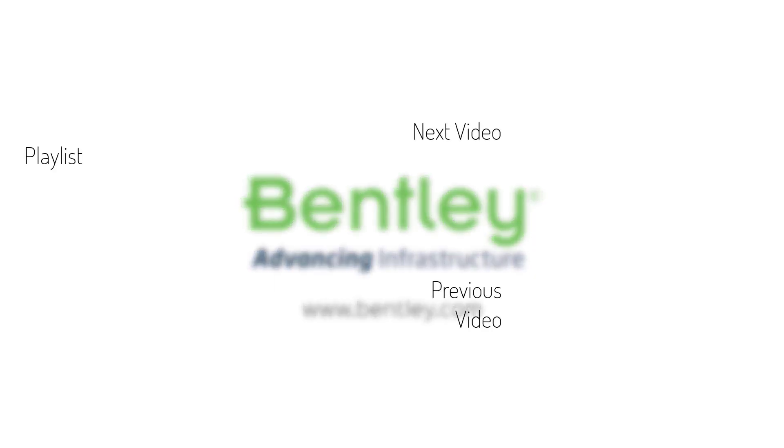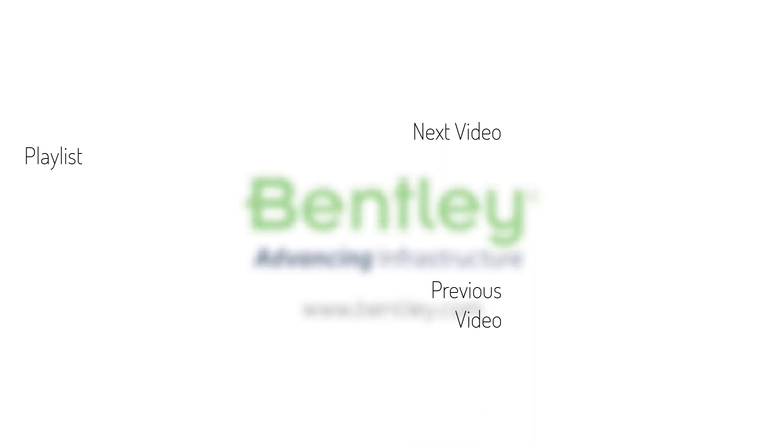If you found this video helpful please give it a like. If you want to see more such series consider subscribing to our channel. Thank you and see you next time.